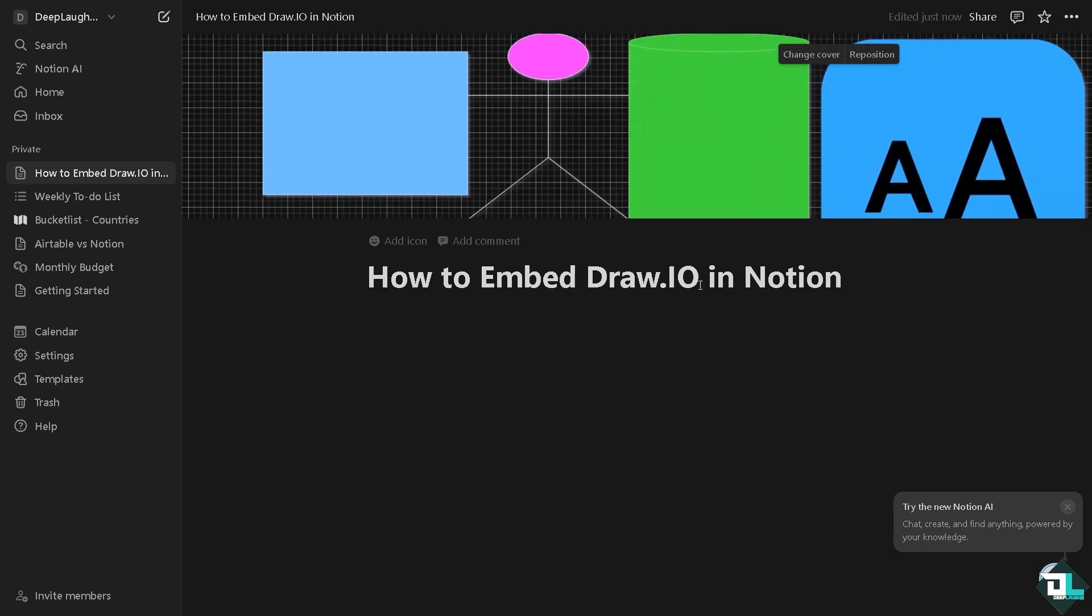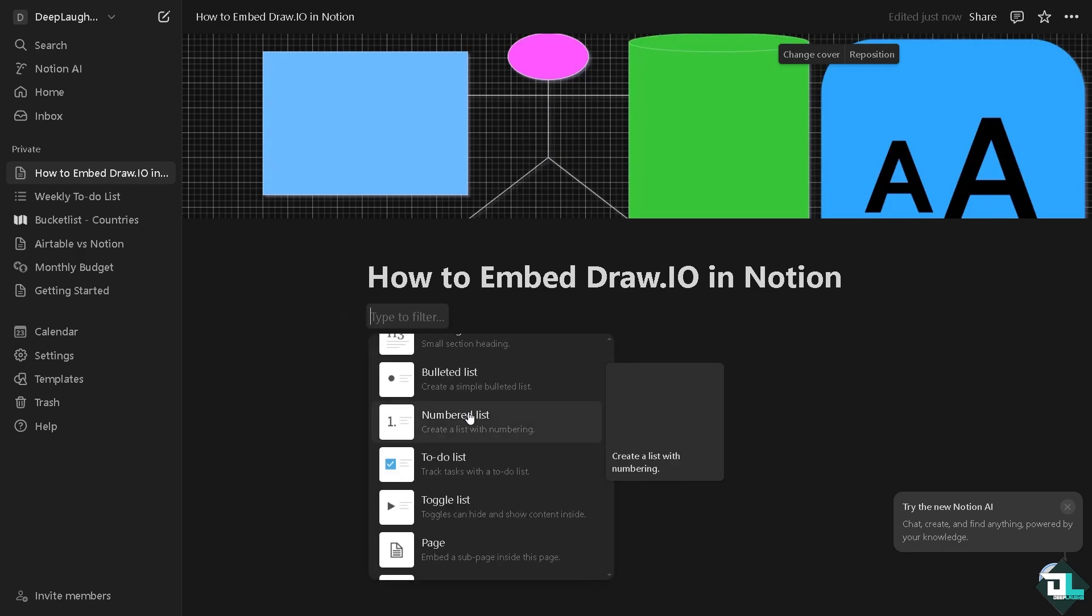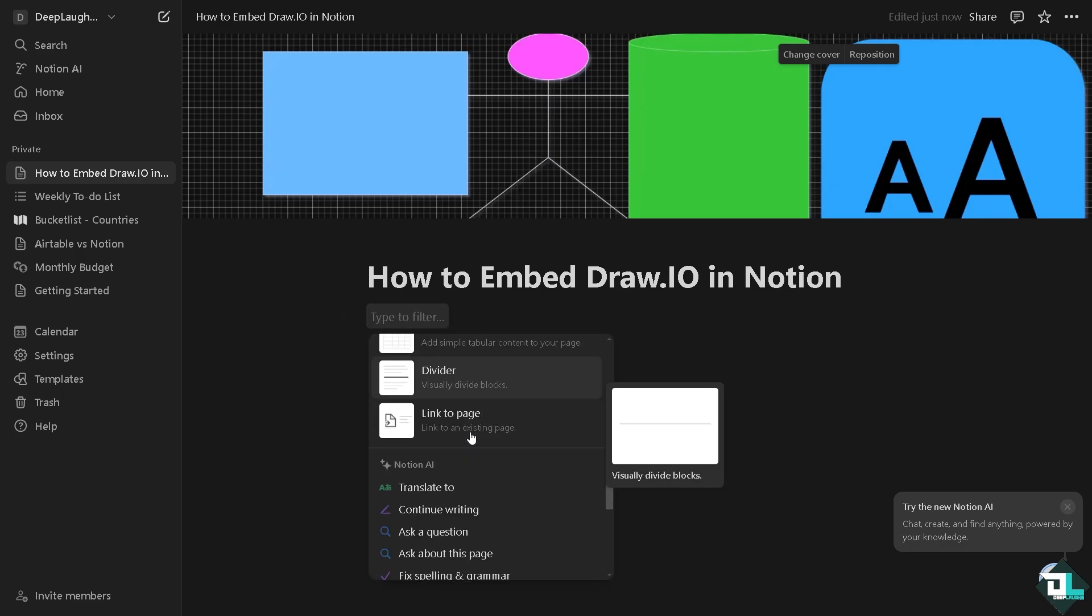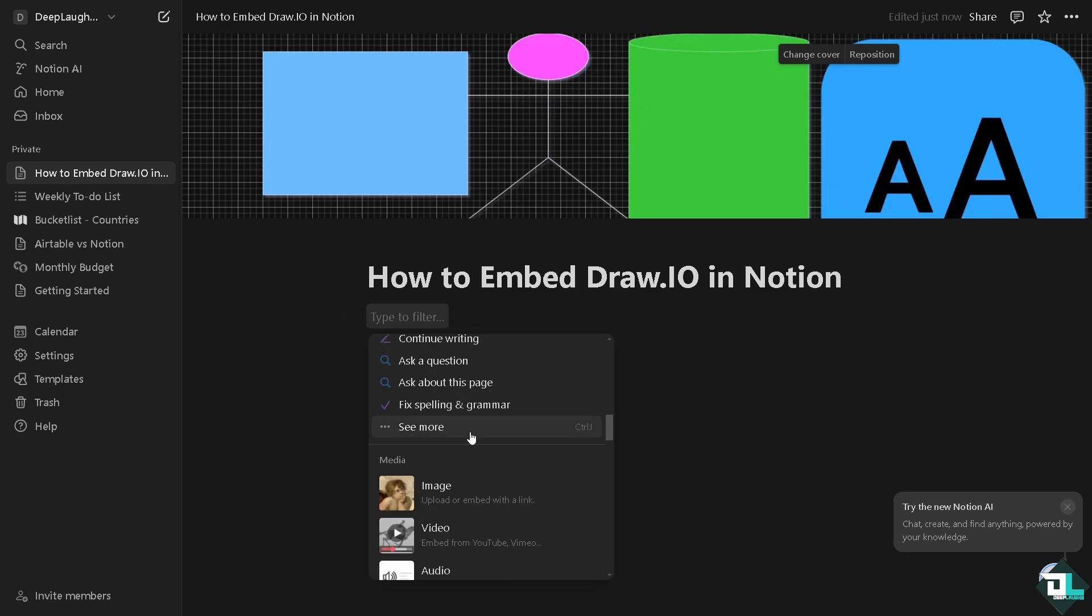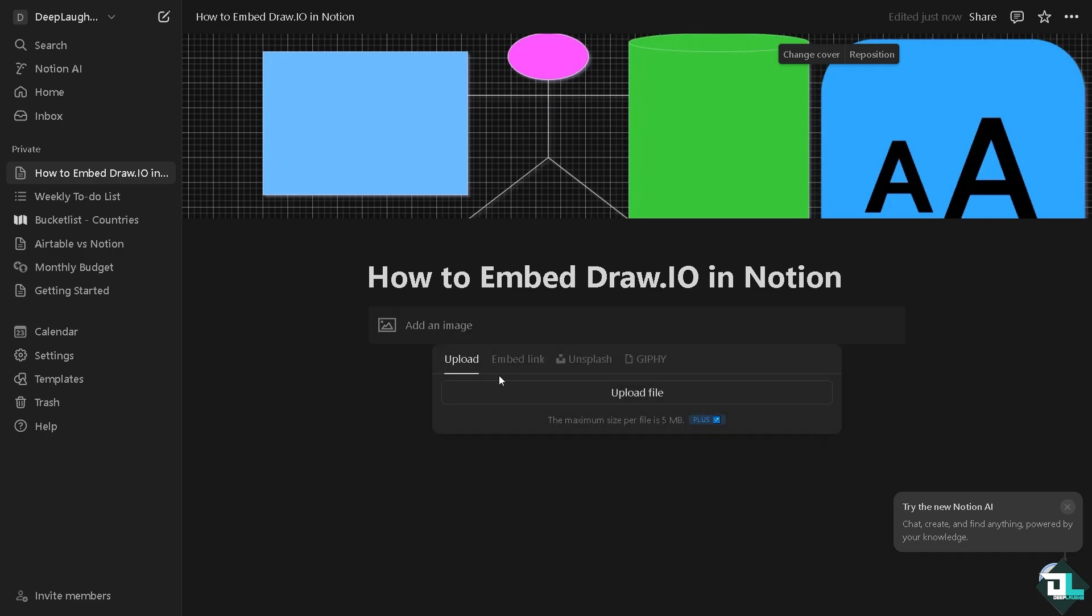So you can reposition the diagram that you want, for example this, and click the save position. And then another option is click the plus button here. You can add basically and embed the image again. You see you have the option from the embed link right here.